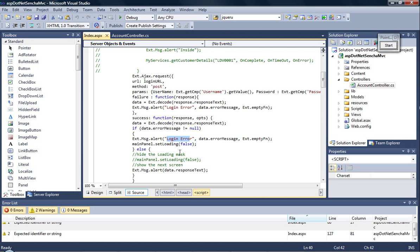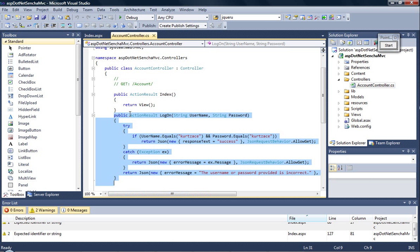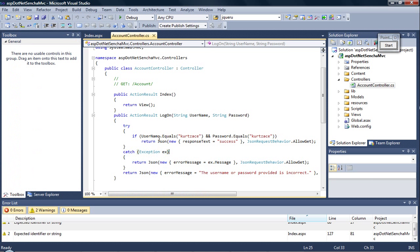So you can also set the main panel to have a loading icon, which I haven't done for the time being. And once it is successful we convey the response text. This response text is constructed by the controller.